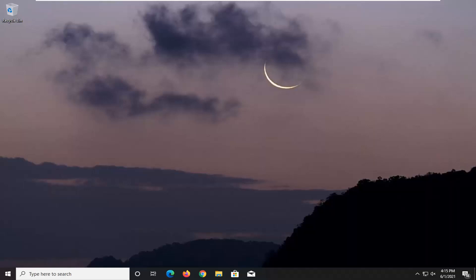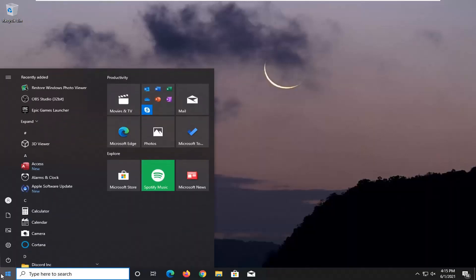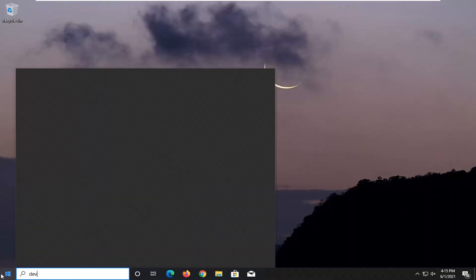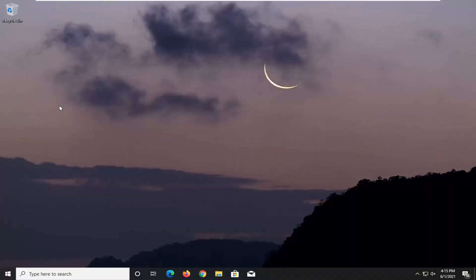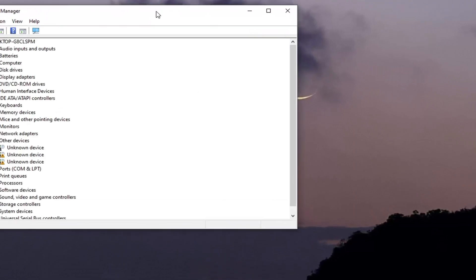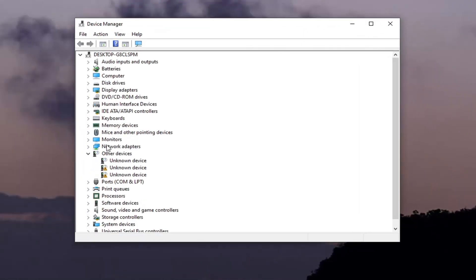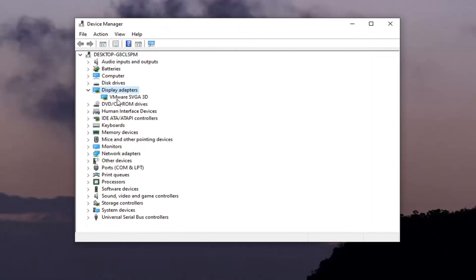There are actually a couple other things we're going to try here. We would try further going into the Start menu and typing in Device Manager. Go ahead and open that up. You want to expand the Display Adapter section, so go ahead and double-click on it. Whatever Display Adapter is listed under here, go ahead and right-click on it and select Update Driver.